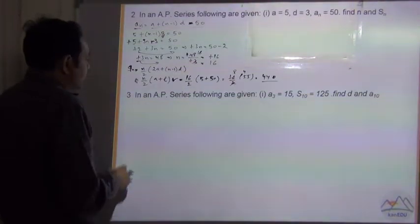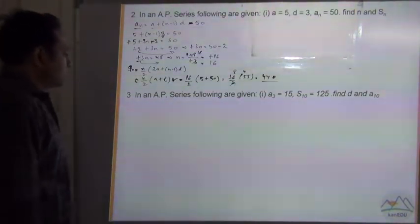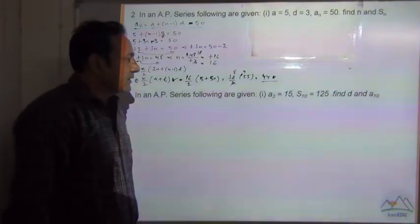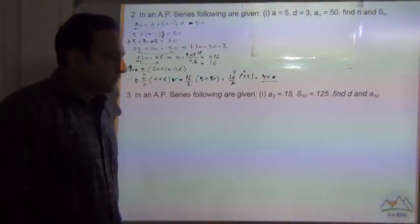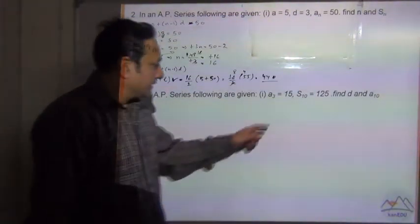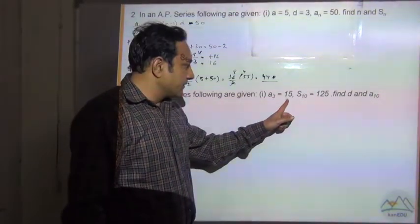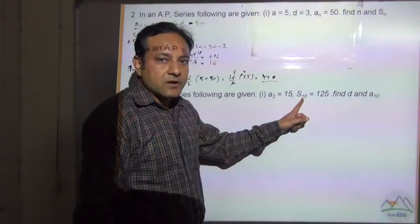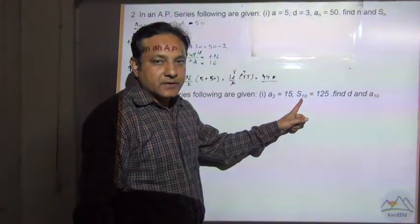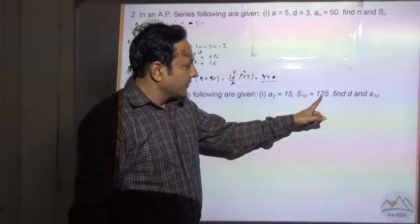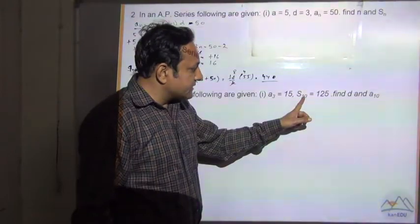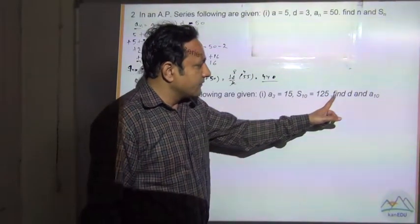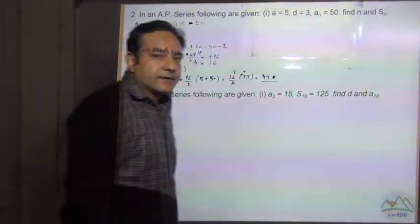Now let us solve the next question, that is question number 3. In an AP series, the following are given: a3 is equal to 15, and the sum of 10 terms S10 is equal to 125. Find d and a10.